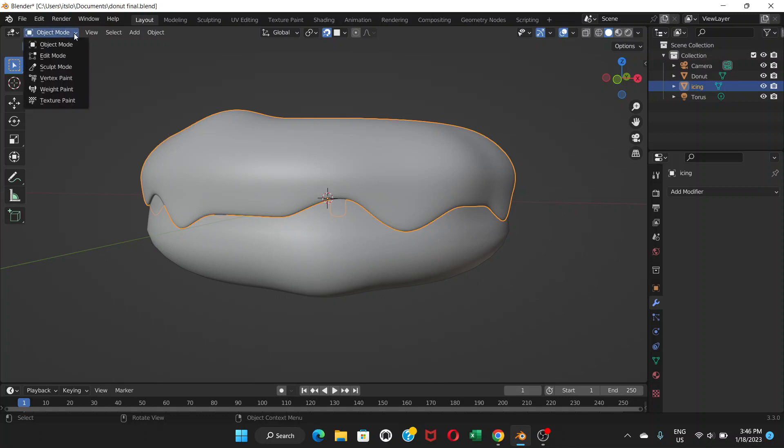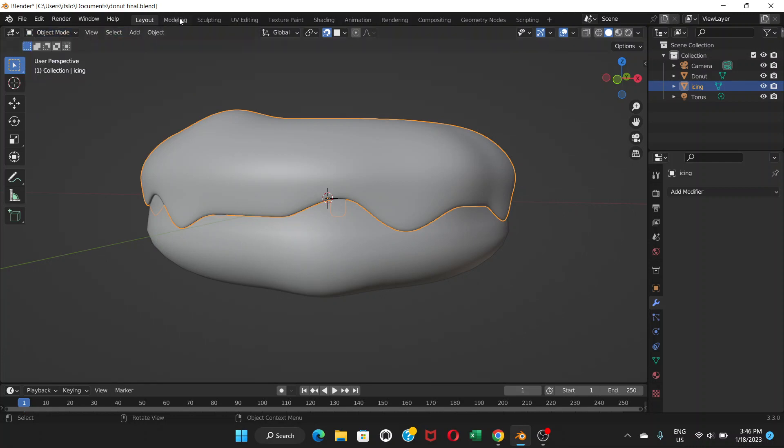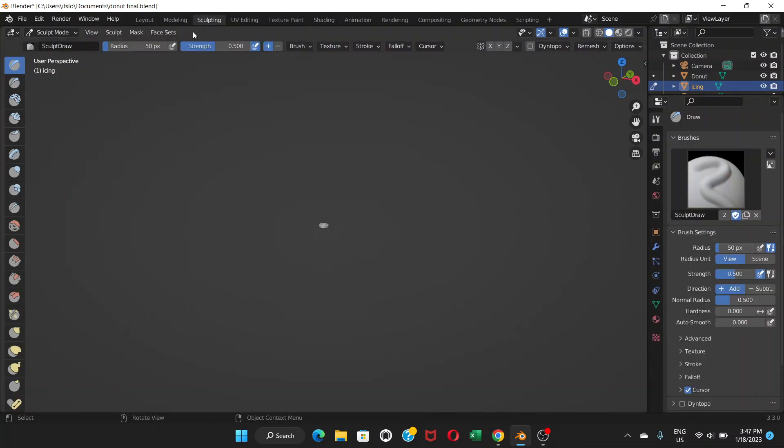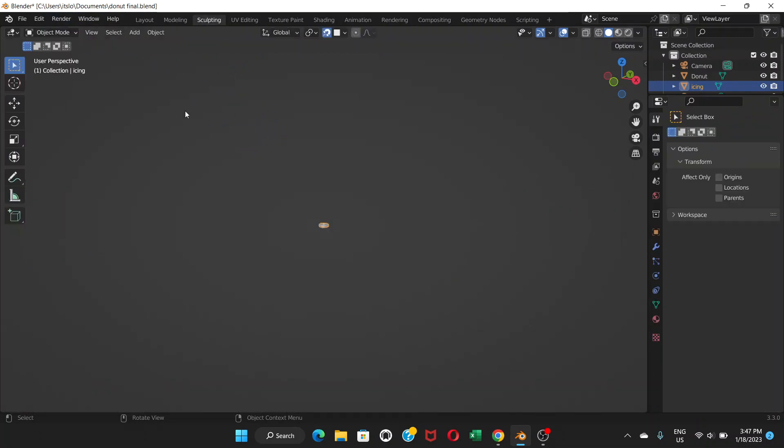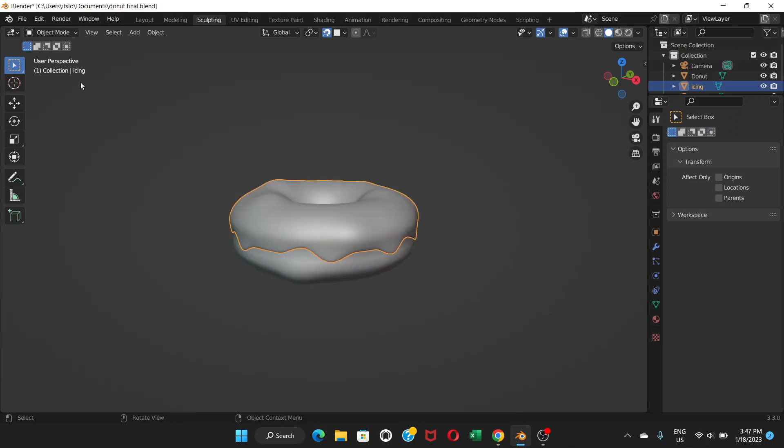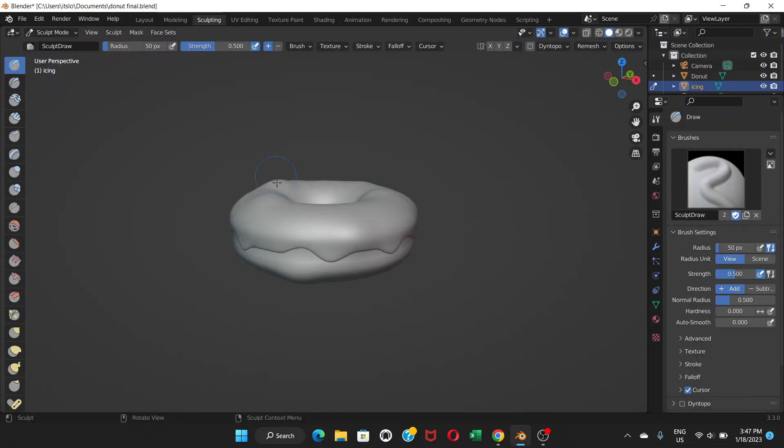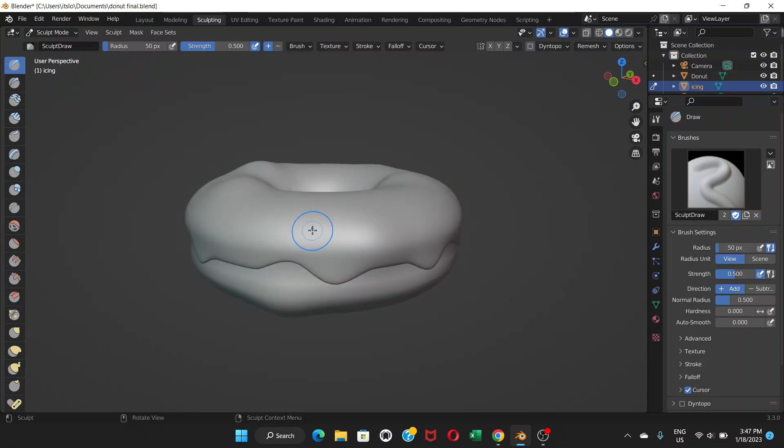So now what we can do is click here and go to sculpt mode, or here you can see these options. You just can go to sculpting, whatever way you choose is your wish.